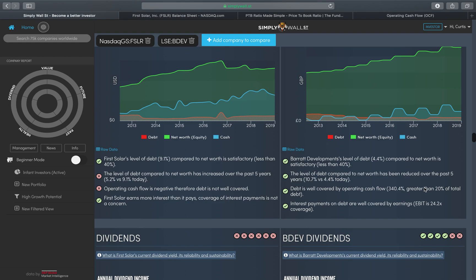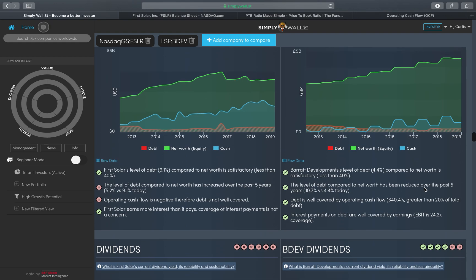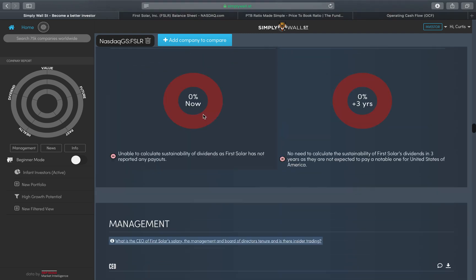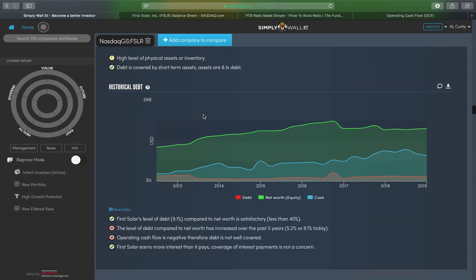That's a very good picture for Barrett Development. You can go away now back to First Solar.